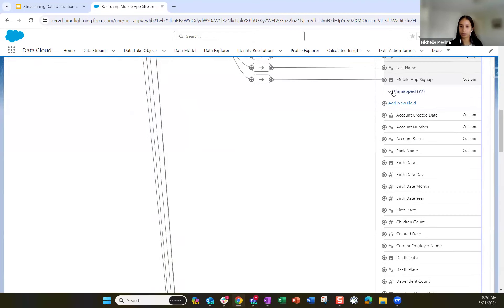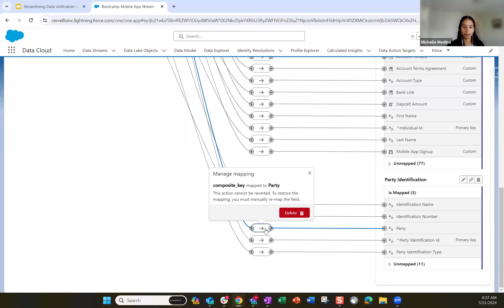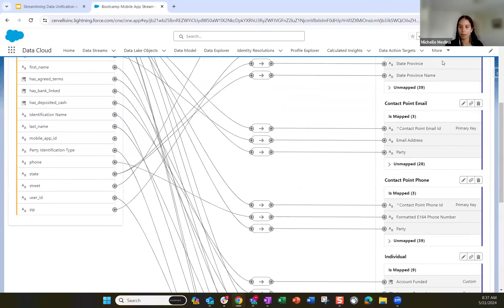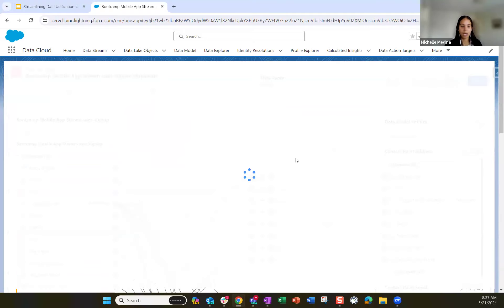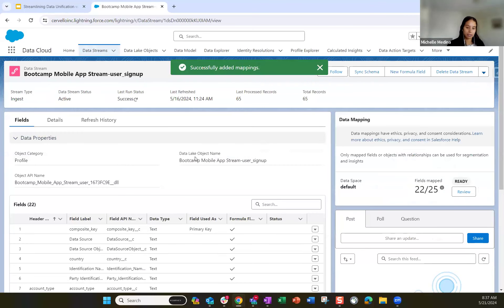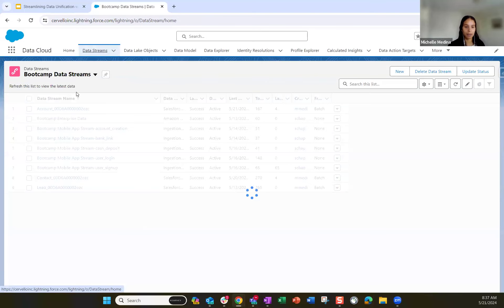For the party identification object, we map those fields similarly, with party mapped to that composite key. In the interest of time, I want to walk through what an engagement category mapping looks like because it's a bit different than what we've seen with the user signup and enterprise data. Let's go back to account creation.